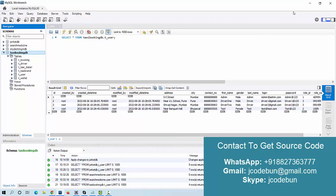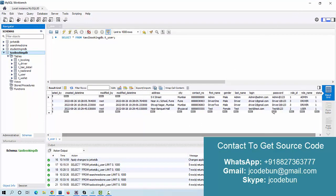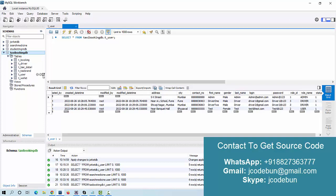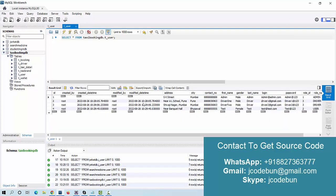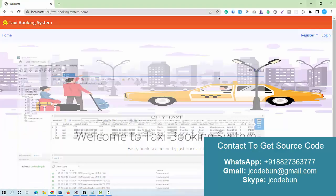You can see there are three types of users. Role ID 1 is always for admin, 2 is for users or customers, and 3 is for drivers. You can check this data under the user table.